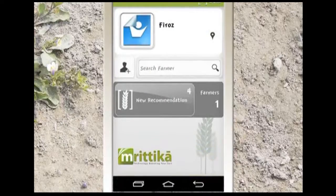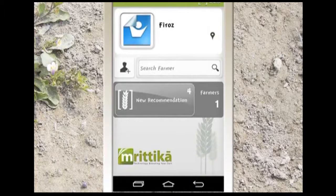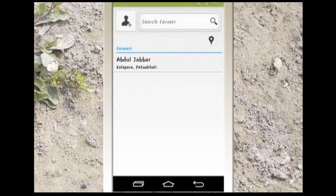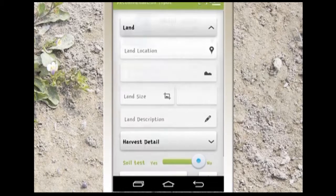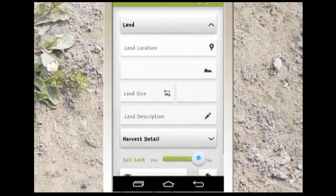This is the home screen of Mrithika. In order to get a new recommendation, click on the button to go to the farmer list page. Here you will get the option to either create a new farmer profile or click on an existing farmer name to get a recommendation.